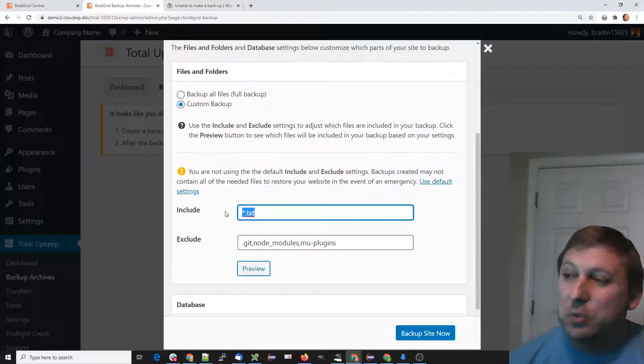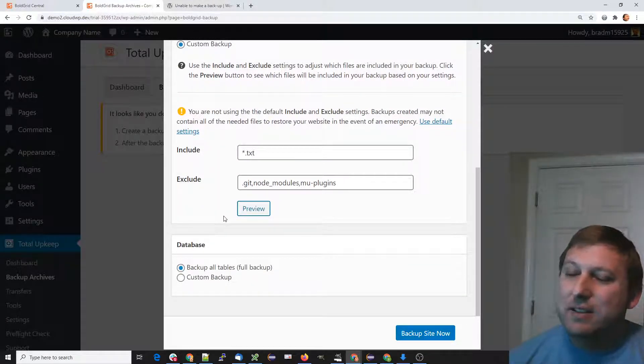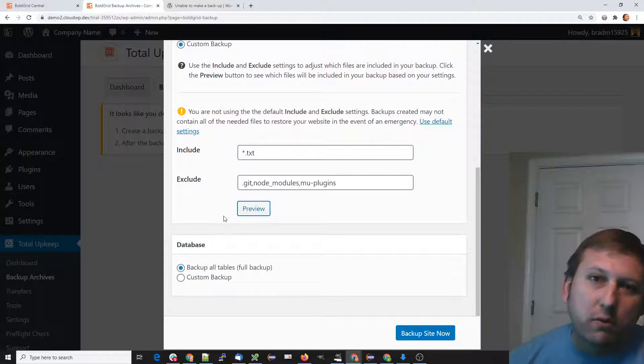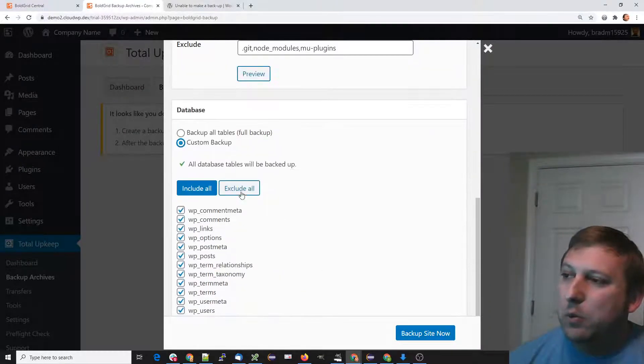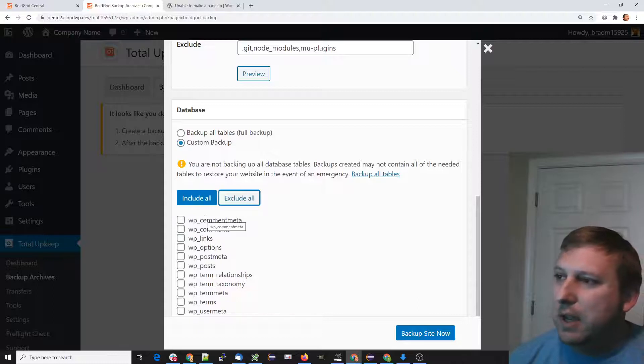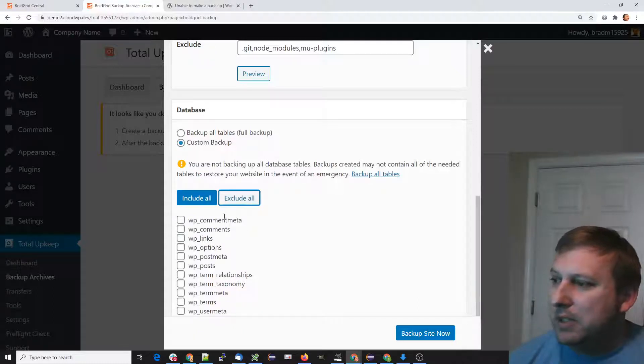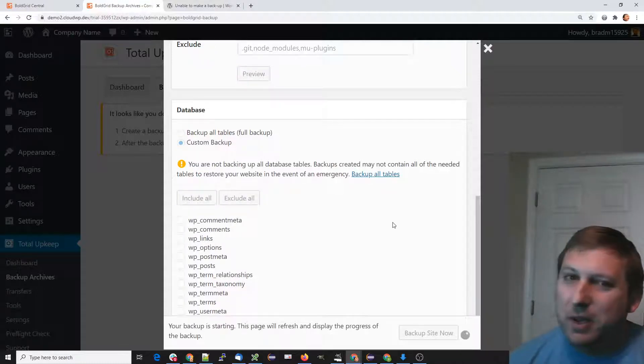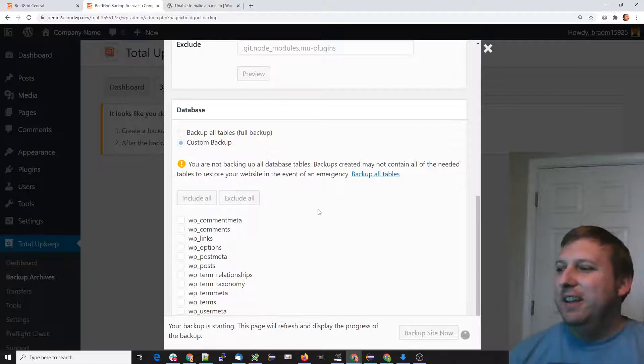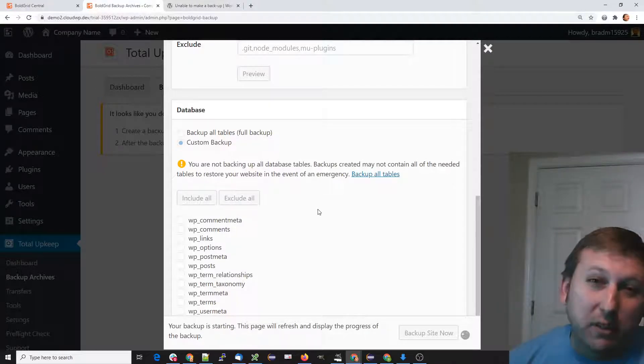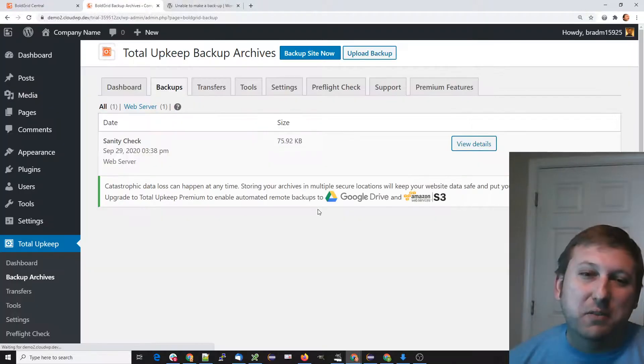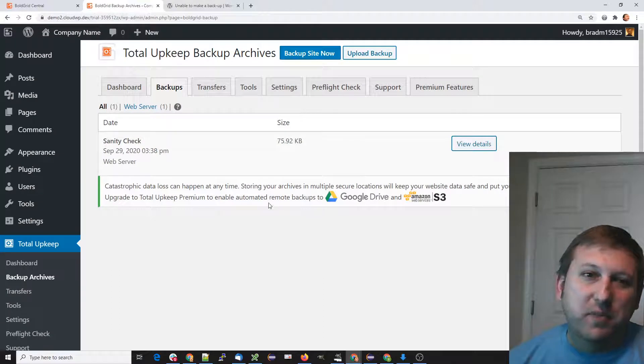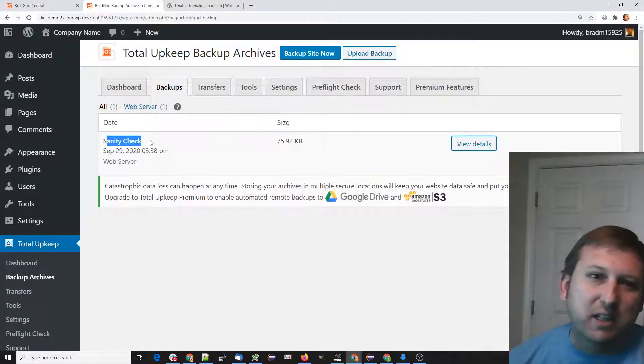For the sake of this test, we know your database backup is being completed, but we'll exclude all the database tables. I'll hit Backup Site Now. This should be relatively quick. We have our sanity check backup right here—it's only 75K large. When we actually look, we've got a text file here.